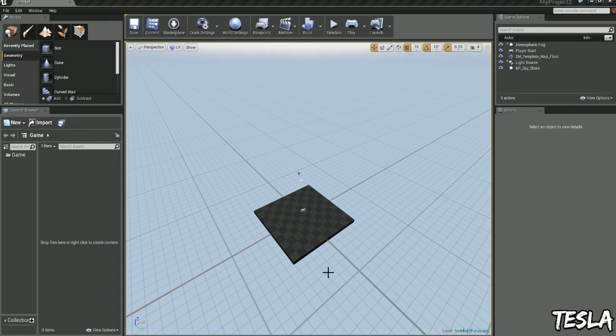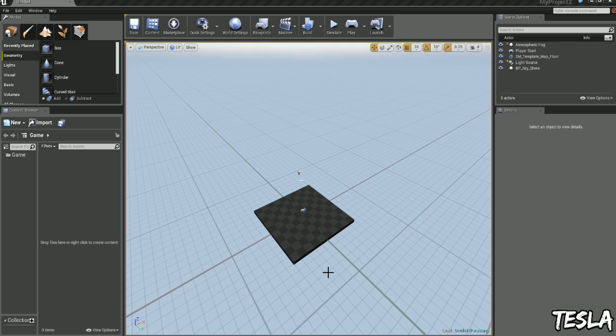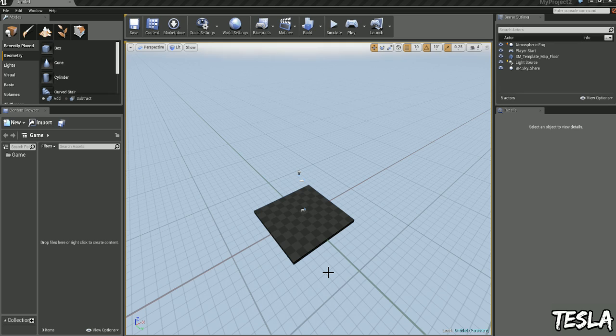Hi there, I'm Tesla and welcome to the Beginner's Guide tutorial for setting up player input in Unreal Engine 4.